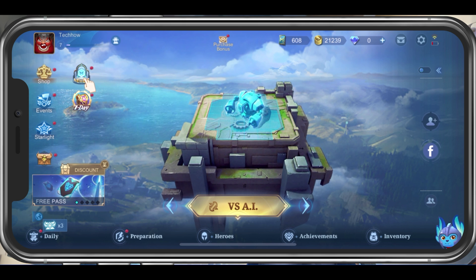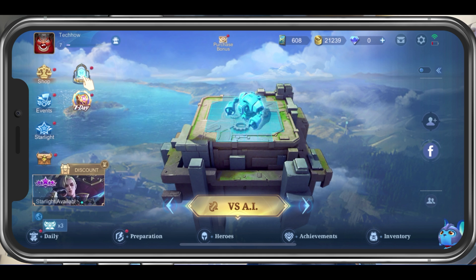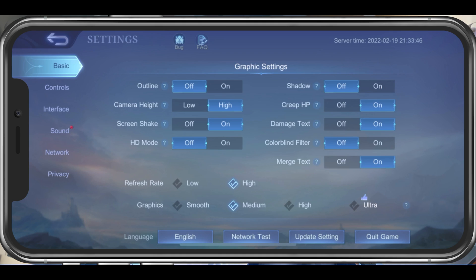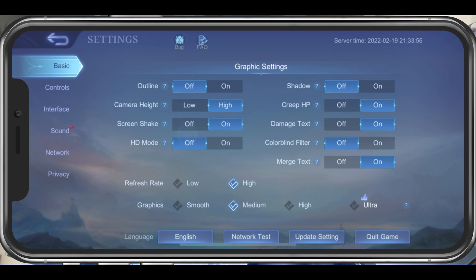Crash issues with Mobile Legends are often linked to low device performance. That's why I suggest taking a look at your in-game settings first. Launch Mobile Legends and navigate to your settings. In your basic settings, make sure to disable the HD mode, which will increase your overall performance and fix random crashes, as high-definition textures will not be used by the in-game.